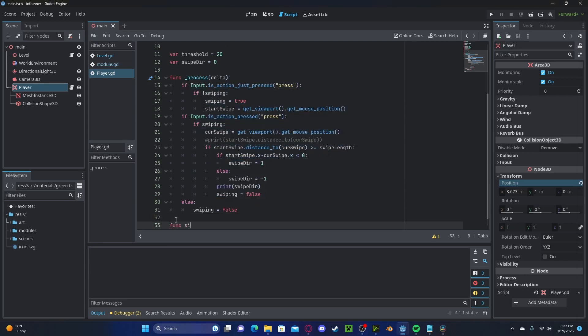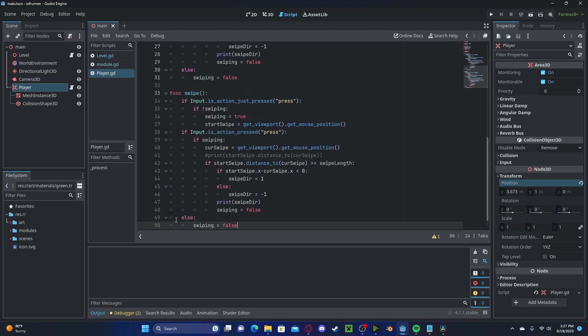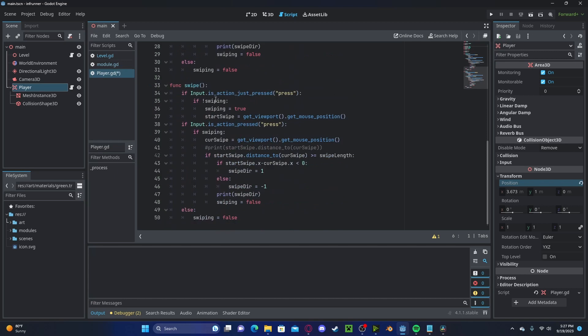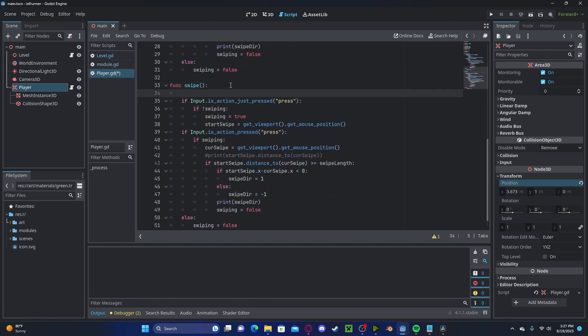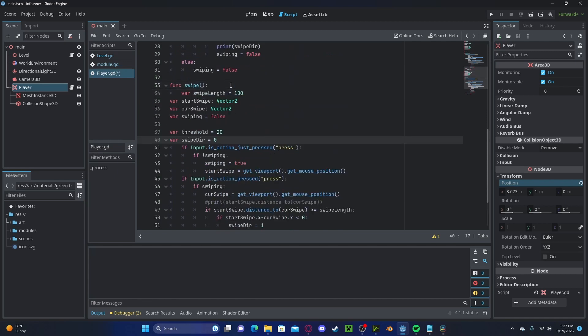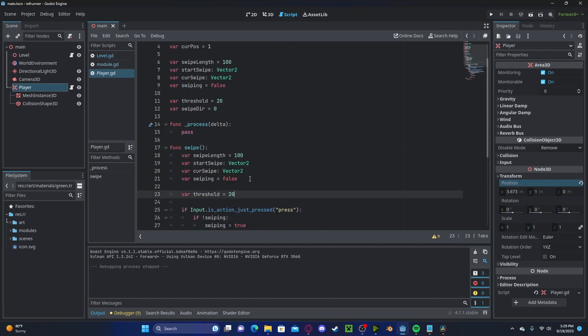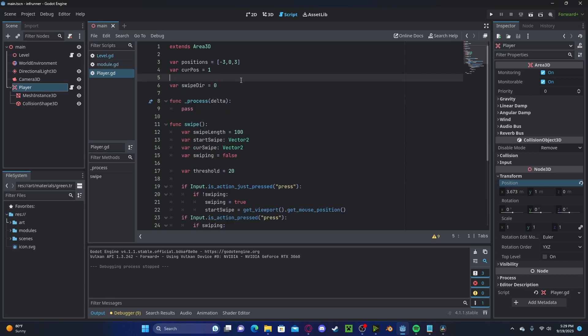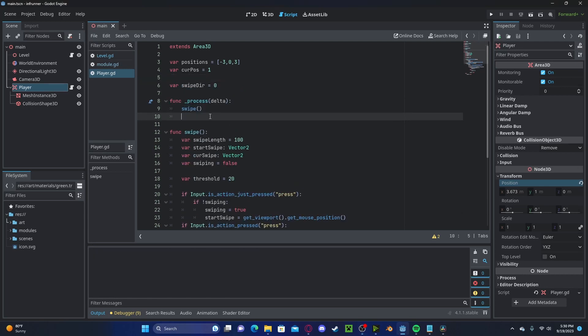We'll call it swipe. We'll also copy over the variables since we can localize them here, everything except the swipe direction, which we still need to access. Now, we'll just call that swipe function.